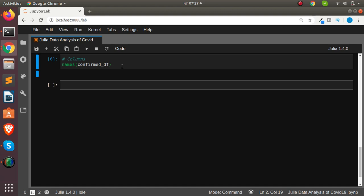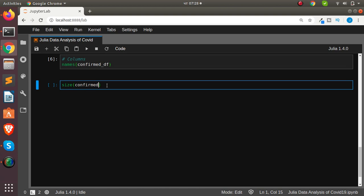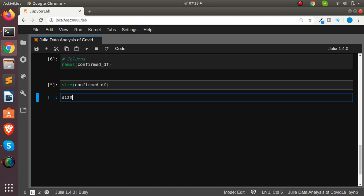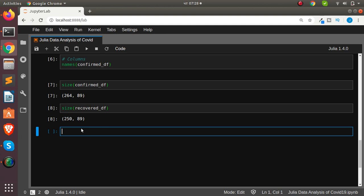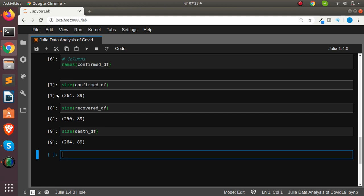Let's check the size of our datasets. The confirmed dataset has 264 rows but the recovered has only 250, meaning they don't match and we can't merge them right away — we need to do some cleaning first. The dead and confirmed are almost the same size, but recovered is different.